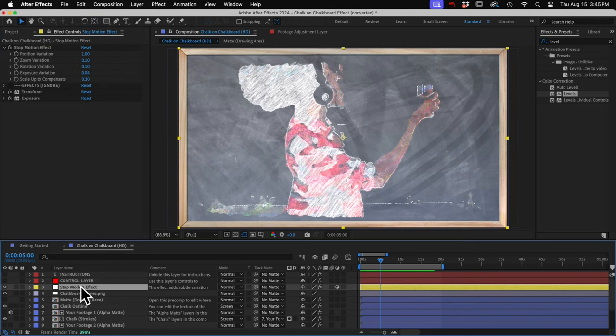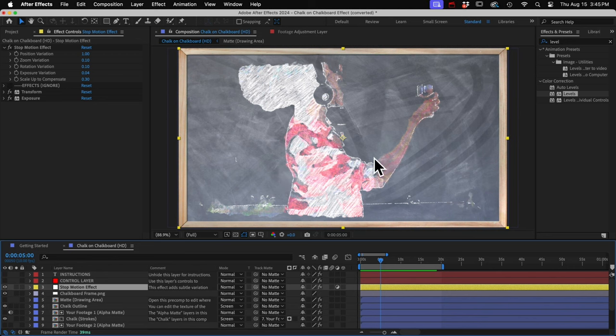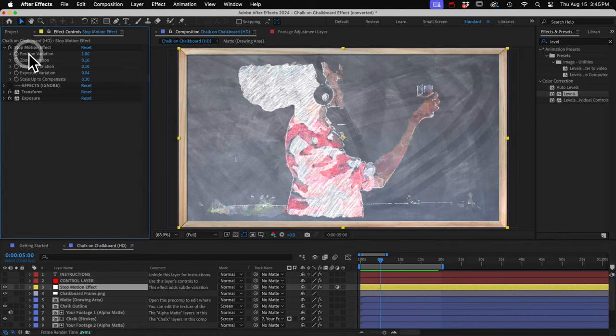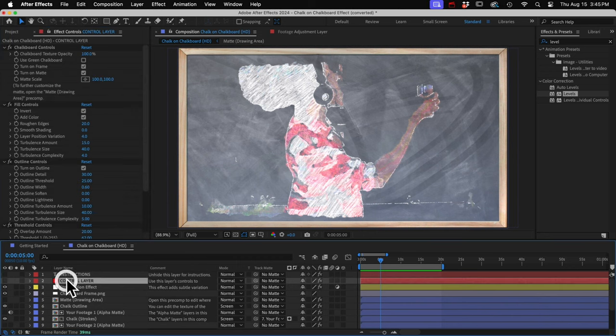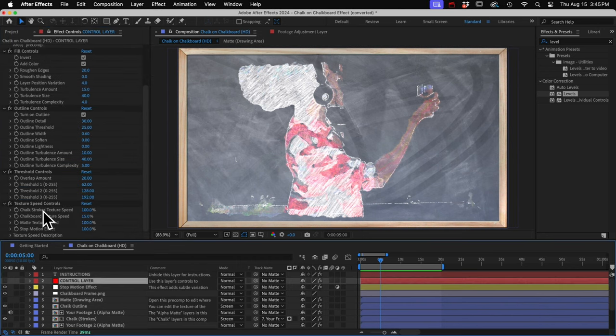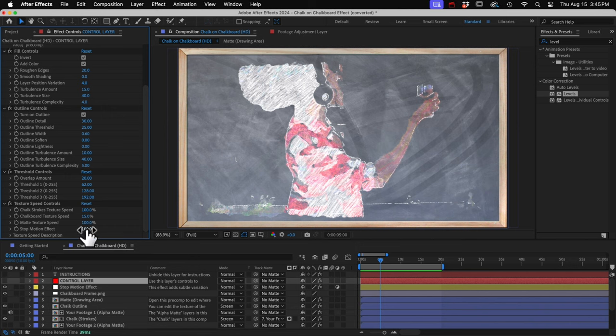And then this last control affects the stop motion effect layer. That's this adjustment layer down here. The purpose of this layer is to make the animation look more crude or homemade. Like if you took a separate photo of each drawing on the chalkboard and then edited them all together. So each photo has a slightly different position, zoom, rotation, and exposure. And you can control the amount of variation with these controls. Or if you use this stop motion effect control up here, it will increase or decrease all of those variation amounts altogether in proportion to each other.